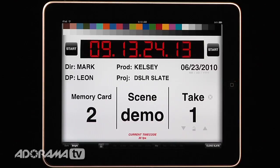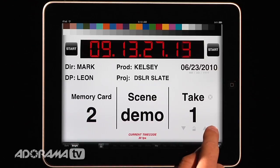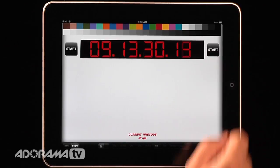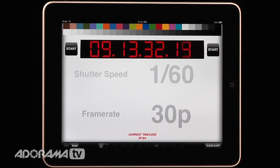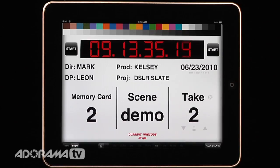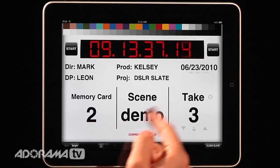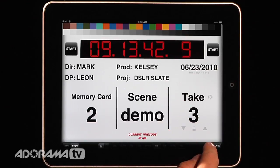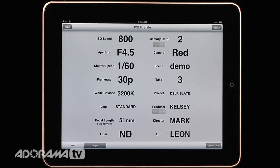Now once we start, let's say I mess up a take — which is pretty common for me — you can auto increment that. So I can say take two. Let's do that again — start it, it gives me my countdown, it flashes all of the scene information. And we can just keep incrementing this take number. Once you increment the take number, if I close the slate and go back, the take is automatically updated there as well, so those two things stay in sync.